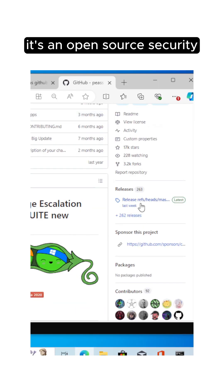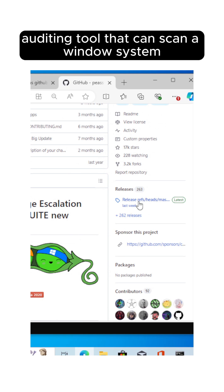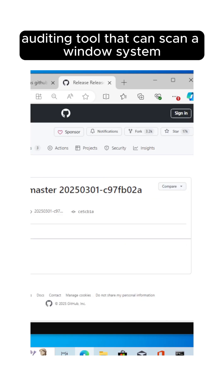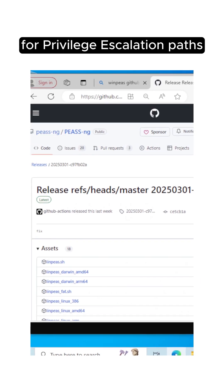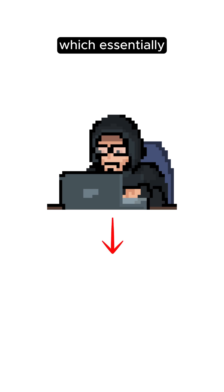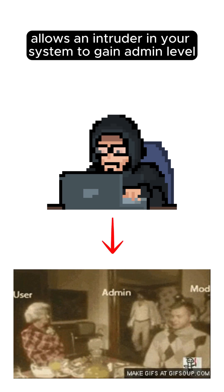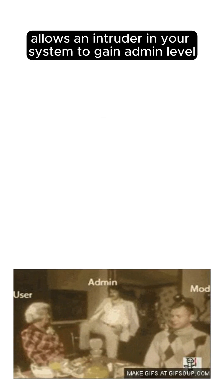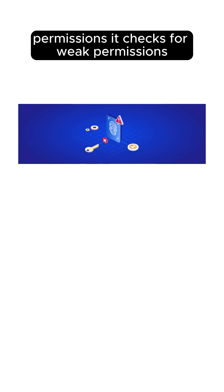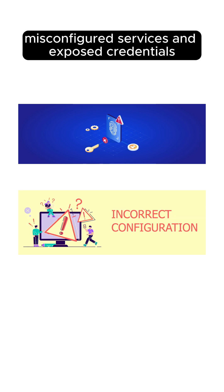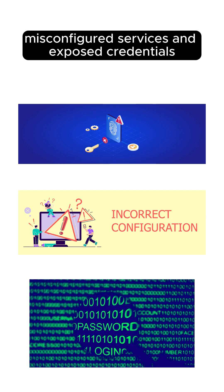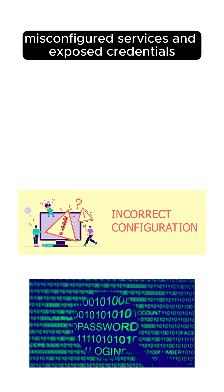It's an open source security auditing tool that can scan a Windows system for privilege escalation paths, which essentially allows an intruder in your system to gain admin-level permissions. It checks for weak permissions, misconfigured services, and exposed credentials.